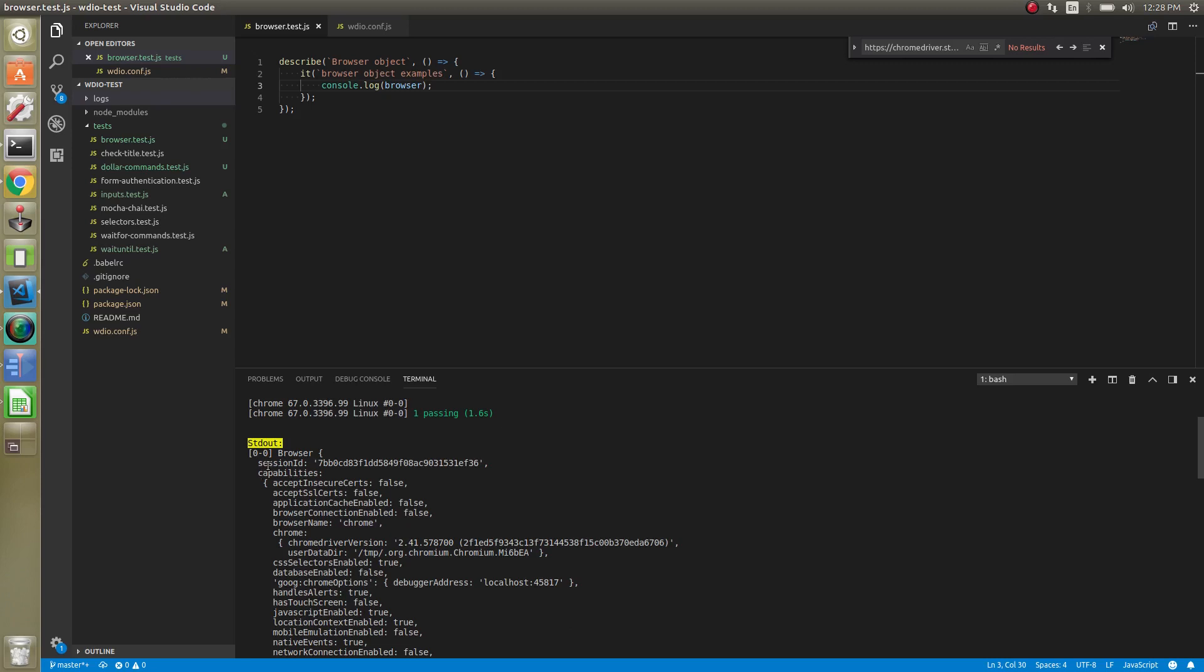And you can see it has a session ID. The session ID is the browser session. So every time you run a test, it creates a new browser session. That's what that session ID is.